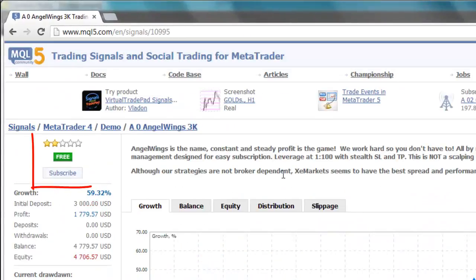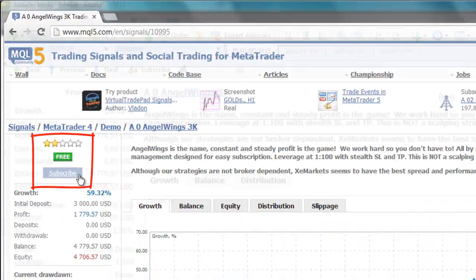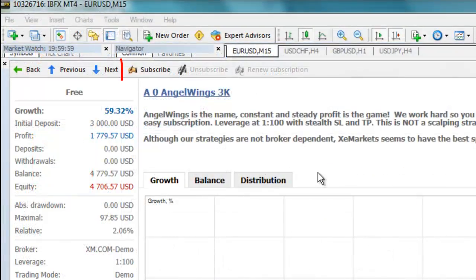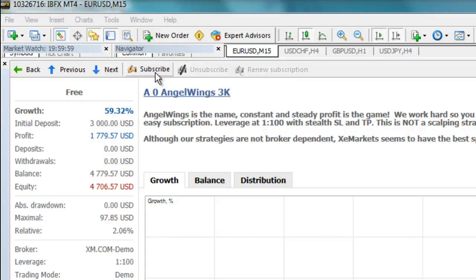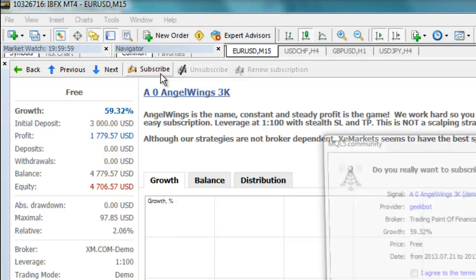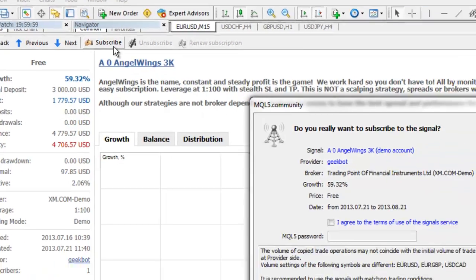You can subscribe to a signal through the MQL5.com website, or through your trading platform. In this video, I will show you how to subscribe to a signal through your trading platform. When you are satisfied with a signal, including its price, you can subscribe to it by clicking on the Subscribe button.